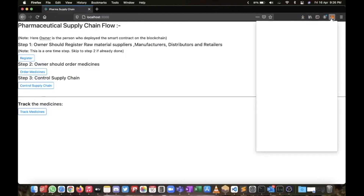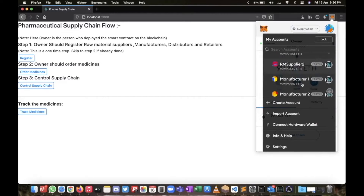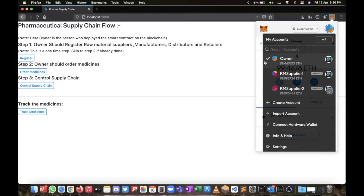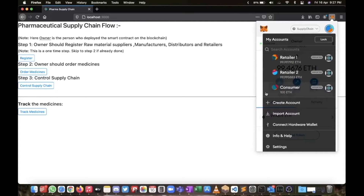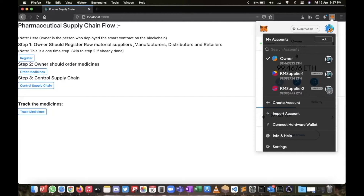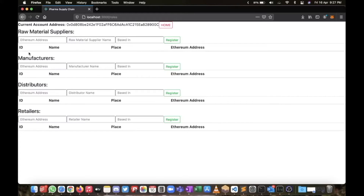I have imported all the accounts into MetaMask and named them accordingly. There will be one owner — the owner is the person who deployed the smart contract on the blockchain. Only the owner has the right to register people like raw material suppliers, manufacturers, distributors, and retailers. You don't need to register the consumer.